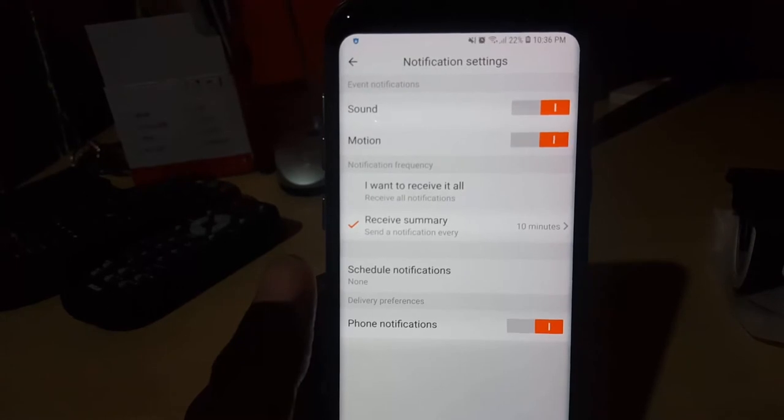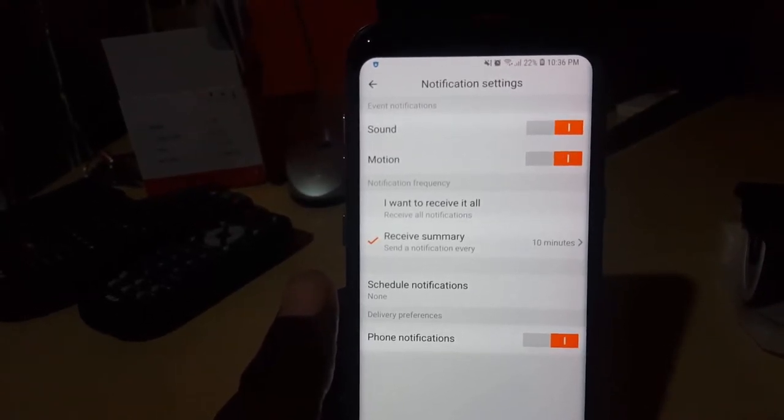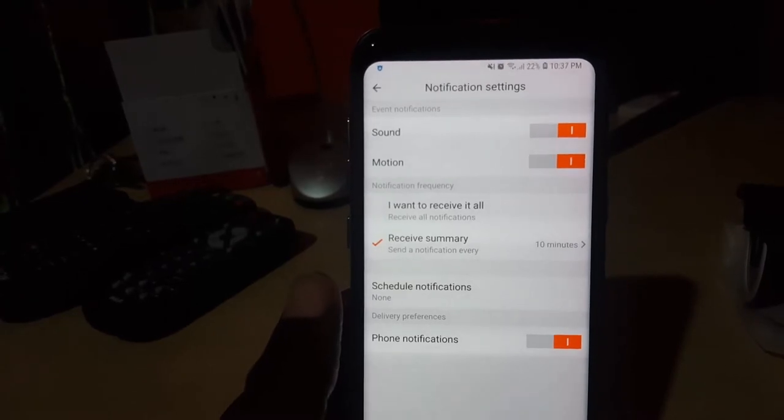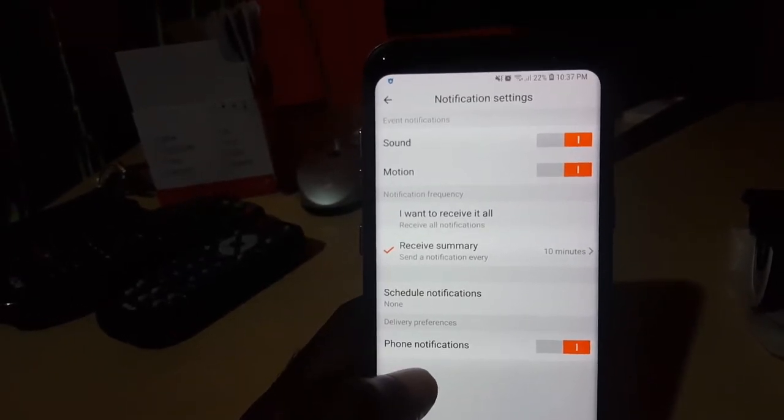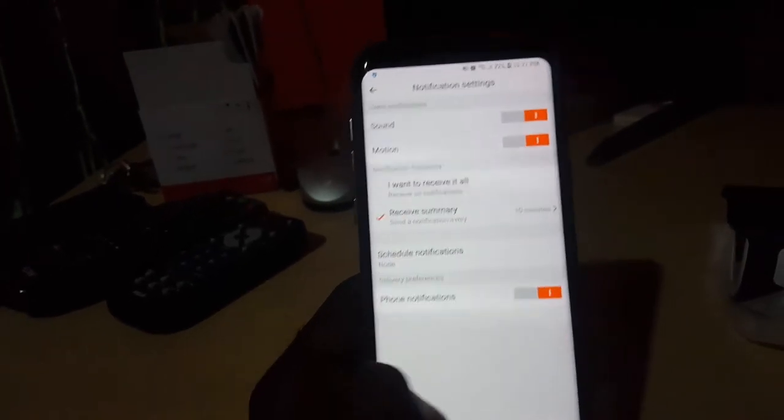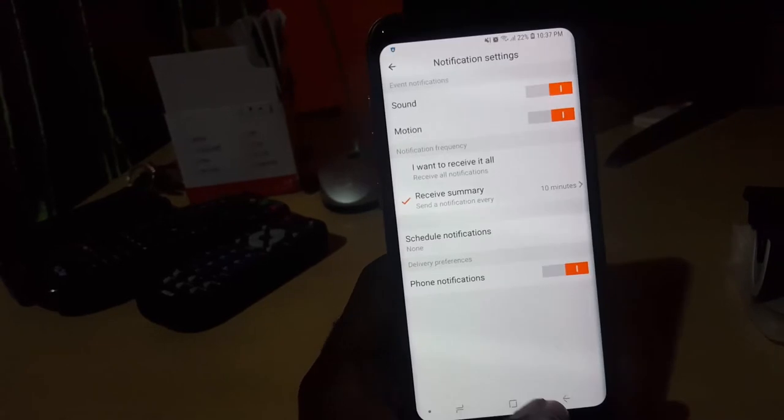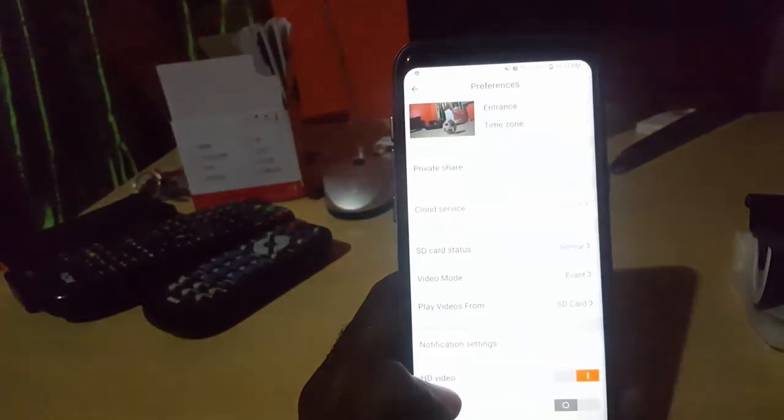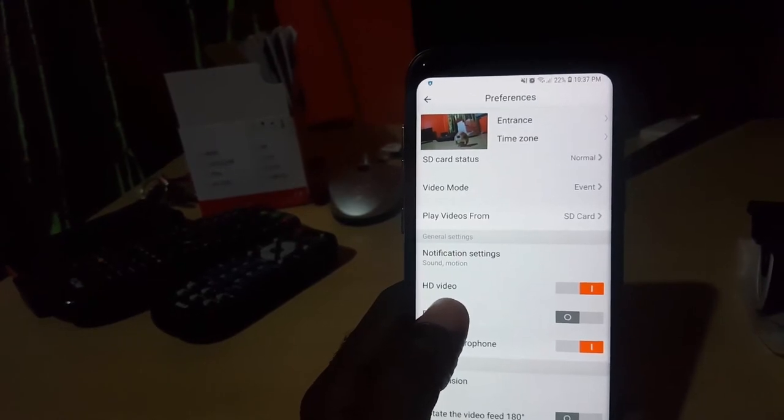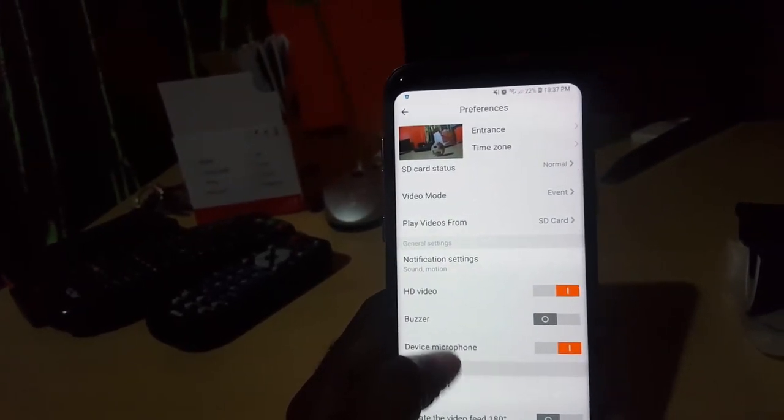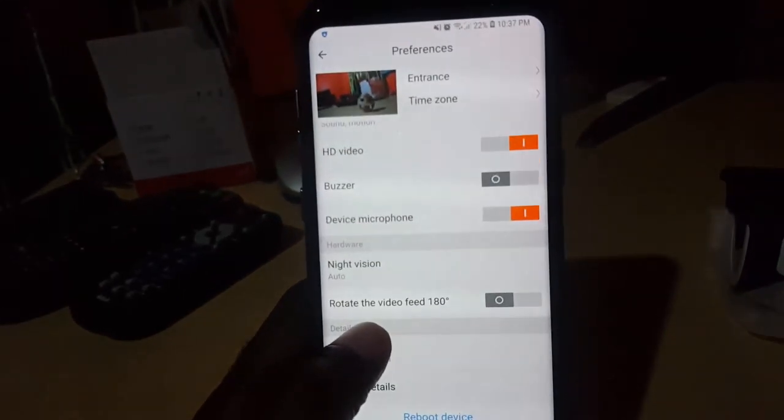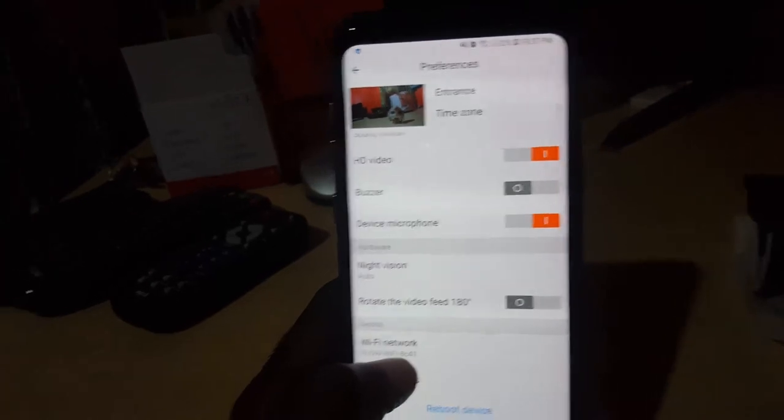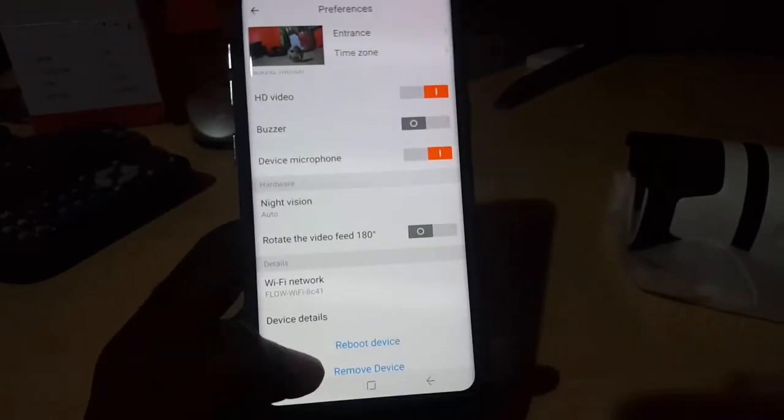It says notification frequency. Receive only a summary. I want to receive it all for notifications. If you want, there's schedule, there's none, and notifications are turned on, meaning I'll get notified on the phone in case of anything. It says HD video. That's what we want. There's the buzzer feature, which is off. Device microphone, meaning I can speak through. You can also go ahead and rotate the video 180 degrees. You can reboot the device in case there are issues. Good to reboot your device every now and again.